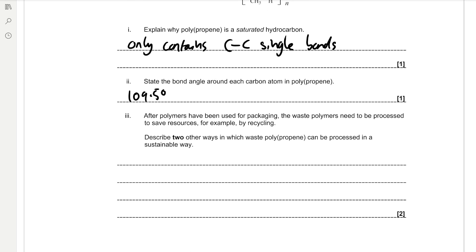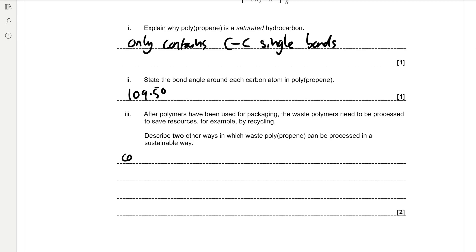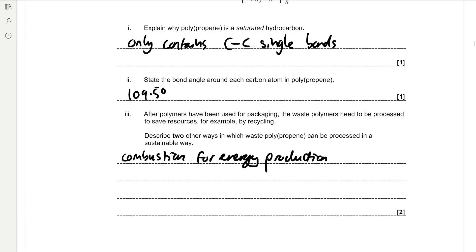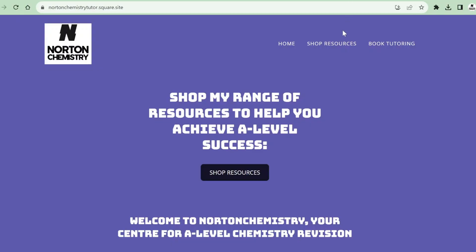Describe two other ways in which waste polypropene can be processed in a sustainable way. We can use combustion for energy production. We can also use the polymers as an organic feedstock for the production of new polymers.